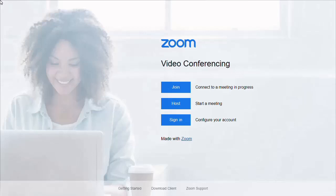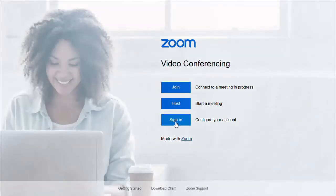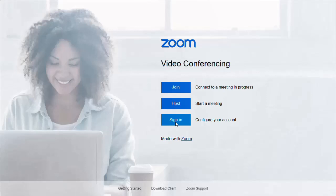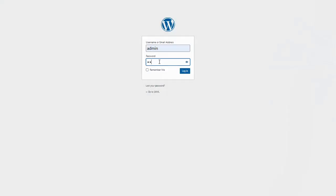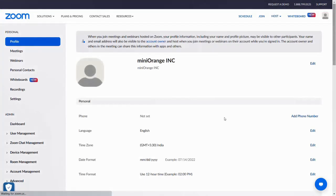Click on Sign In. You will be redirected to your WordPress site for authentication. Enter your WordPress credentials and click on Login. Upon successful authentication, you will be logged into your Zoom account.